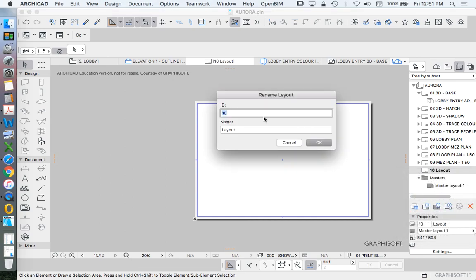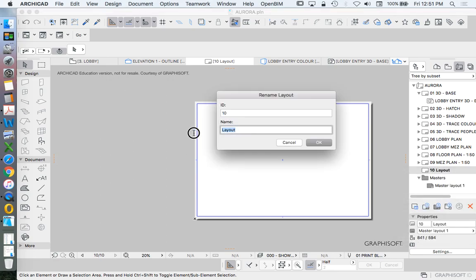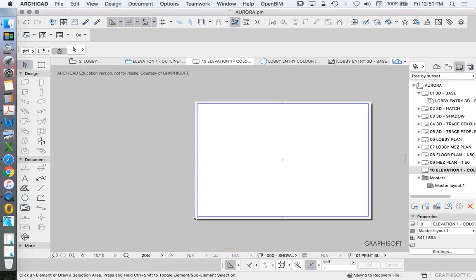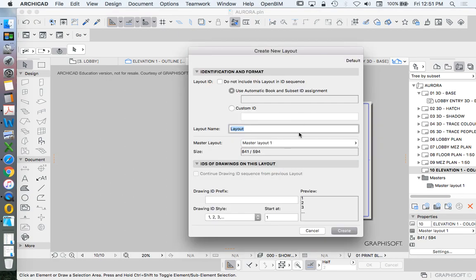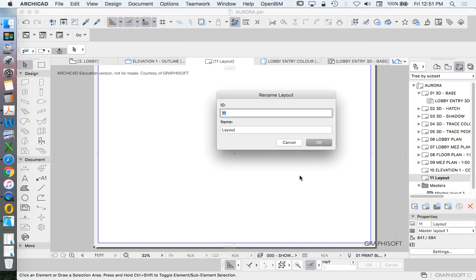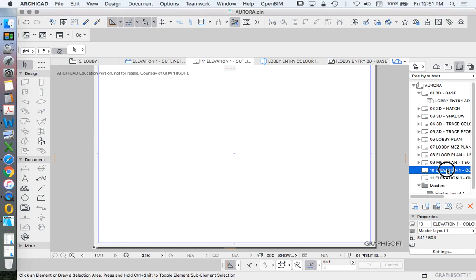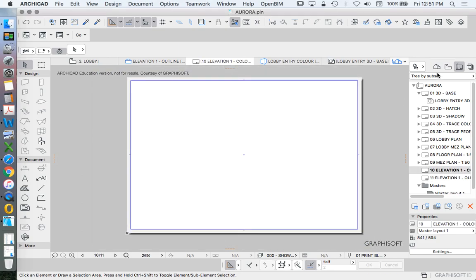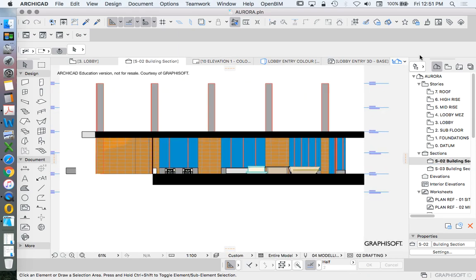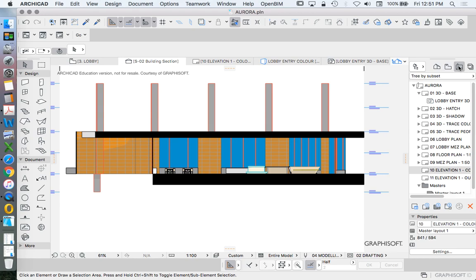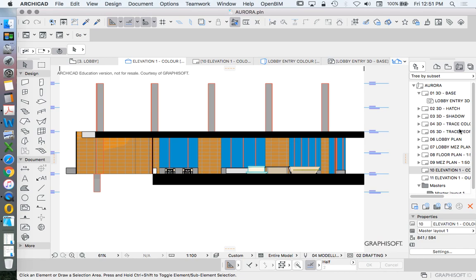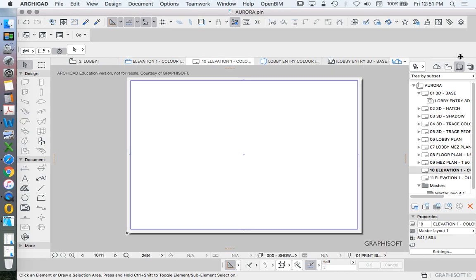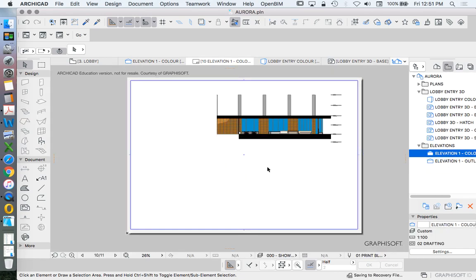And we'll rename this as elevation 1 color. And we'll do the same thing again. And just like I did with my 3D view, I'm going to save this as a saved view. Then I'm going to put it onto the layout. Drag one in. Drag this onto the layout.